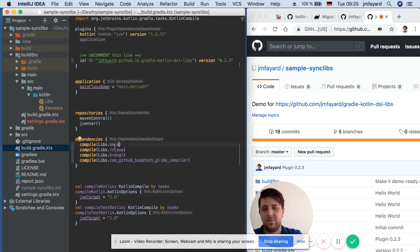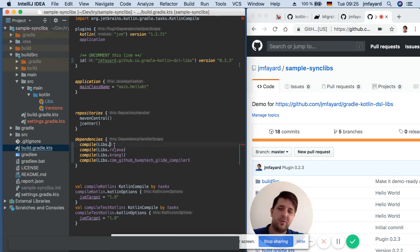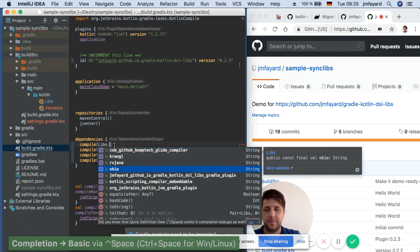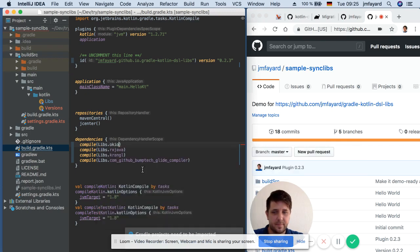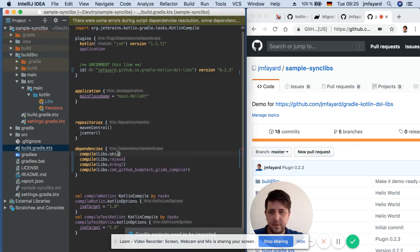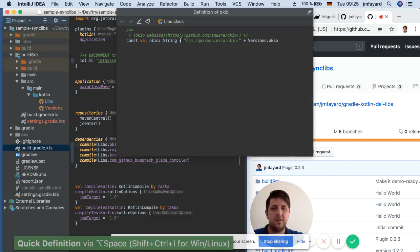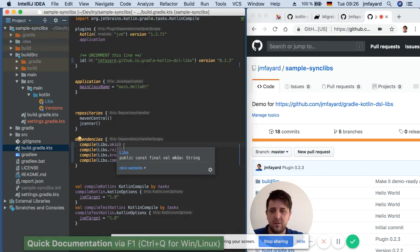So what I just showed you is something very simple but it's amazing because you have now auto-completion here. You can show what is Libs.okio. I can see it here. As you can see there is a comment here so I can show it in the quick documentation.